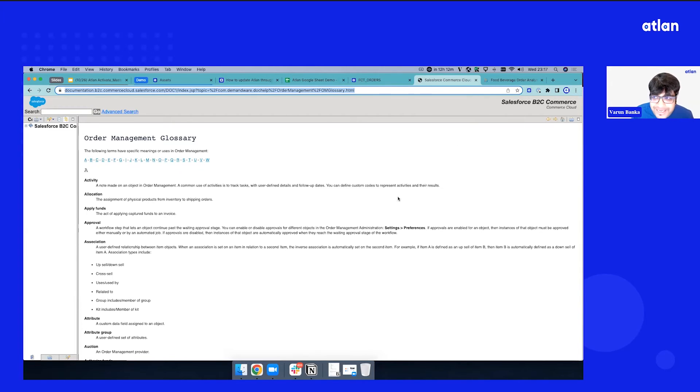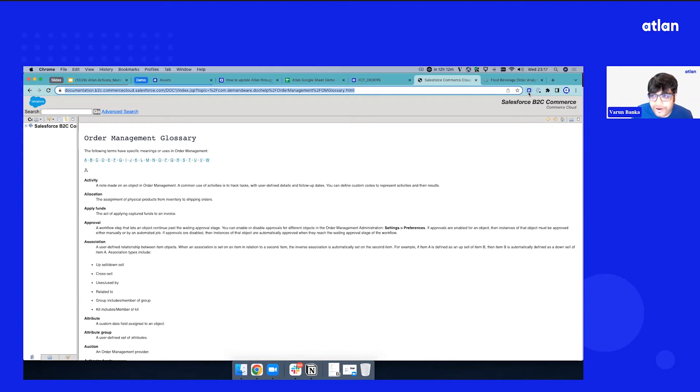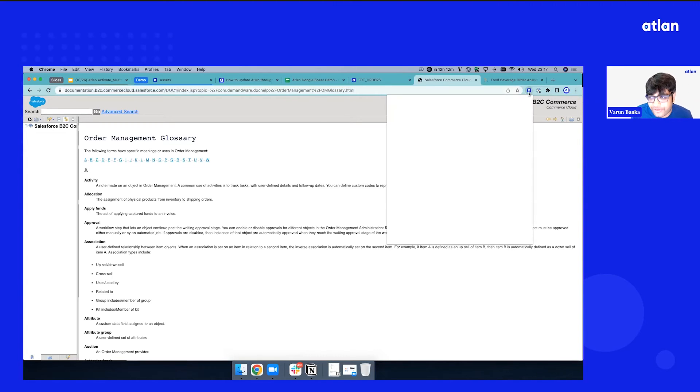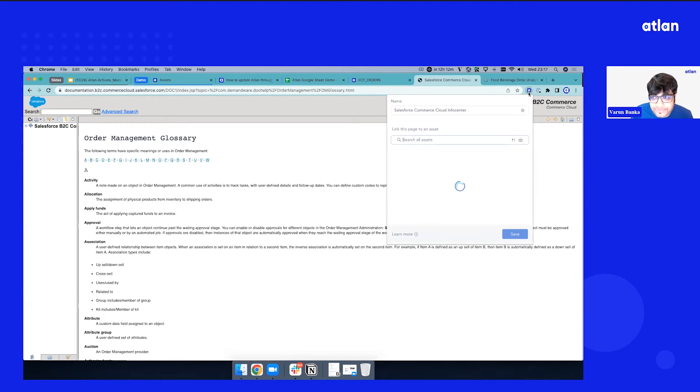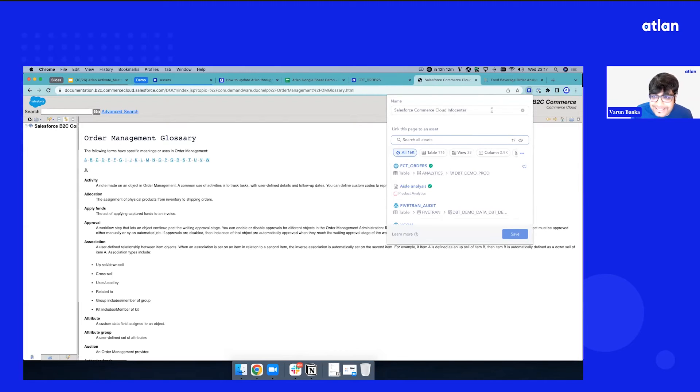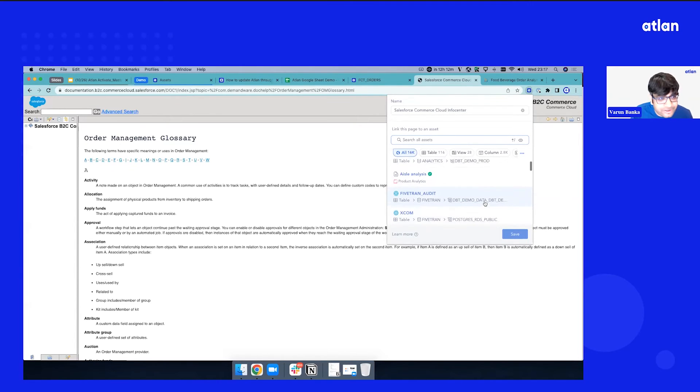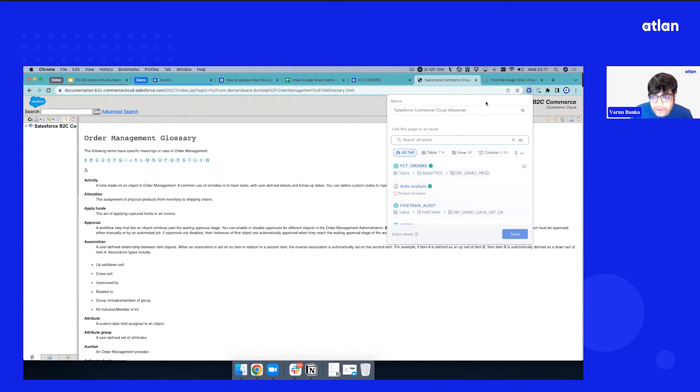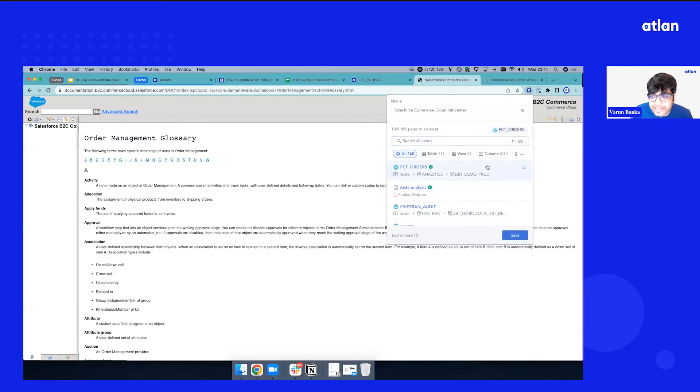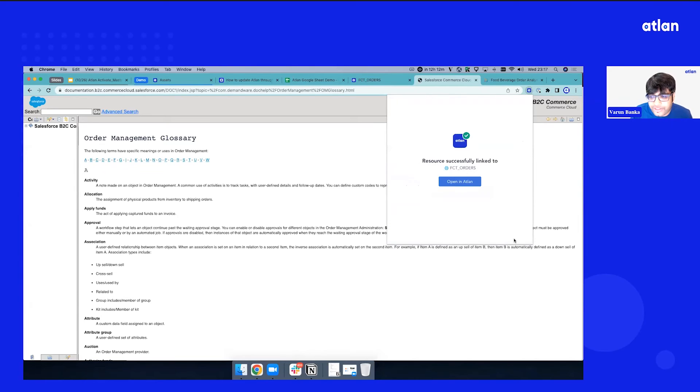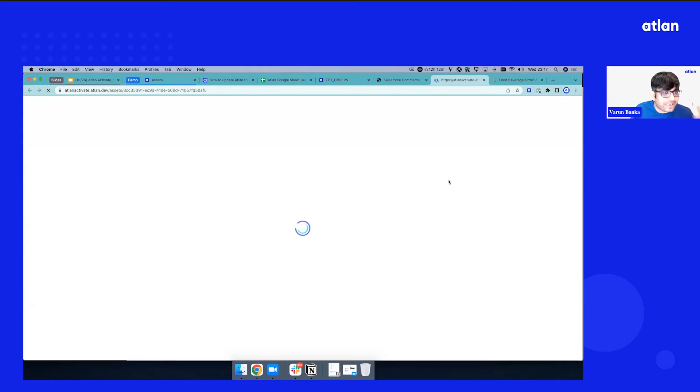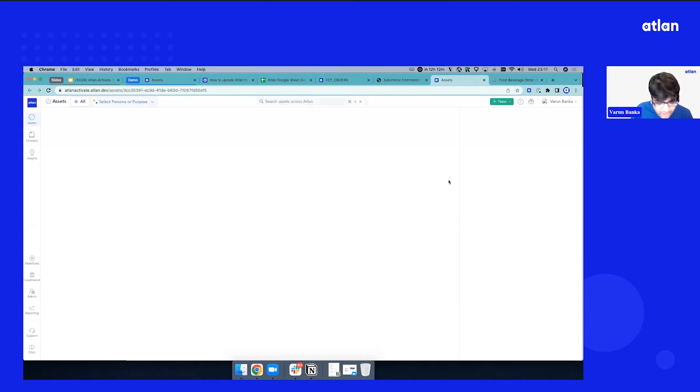So how we bridge the gap is via a browser native integration. So not only we bring Atlin to Google Sheets, we bring it to your favorite browser. So as soon as I open Atlin, this Atlin icon, I can start seeing the same asset list right here on my browser. If you can see there's already a title, I can just click fact orders and let's do a quick save.